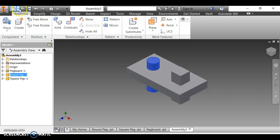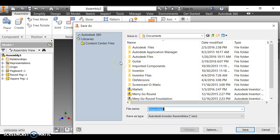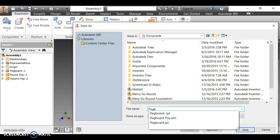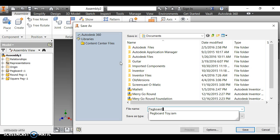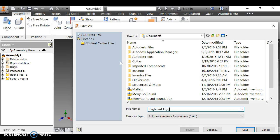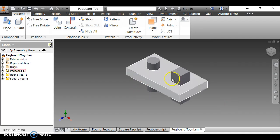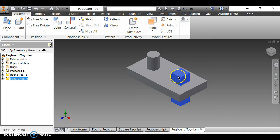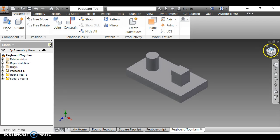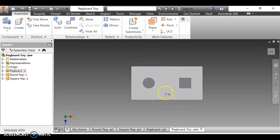I save the assembly as 'pegboard toy' and click Save. Clicking the home button, you can see both pegs are constrained in the pegboard. You're now done with level one, and your dimensions should look correct.